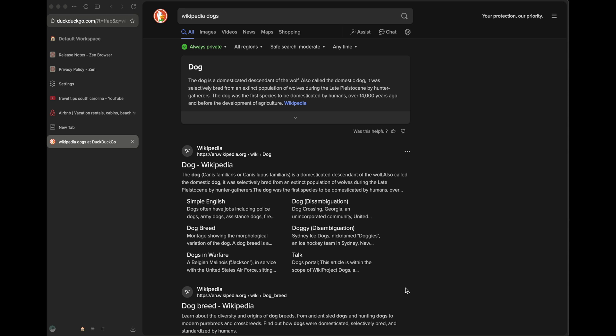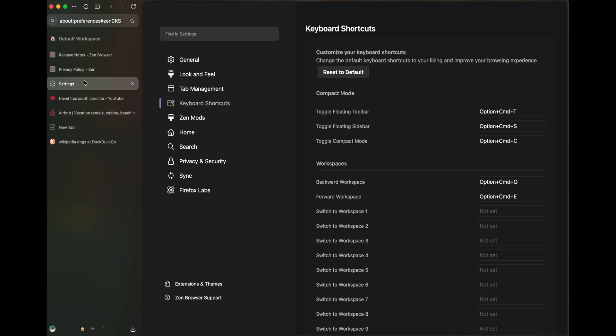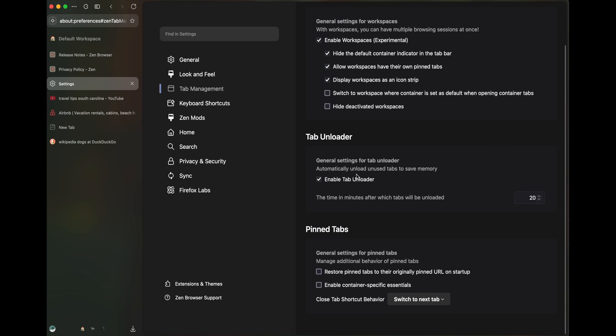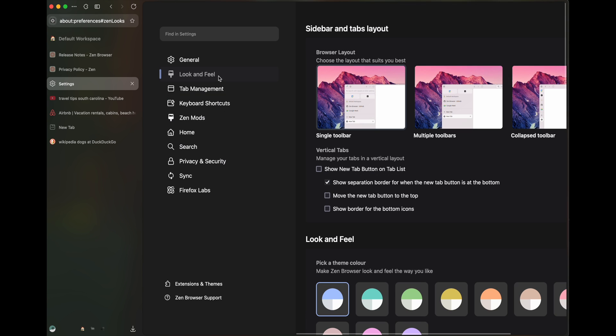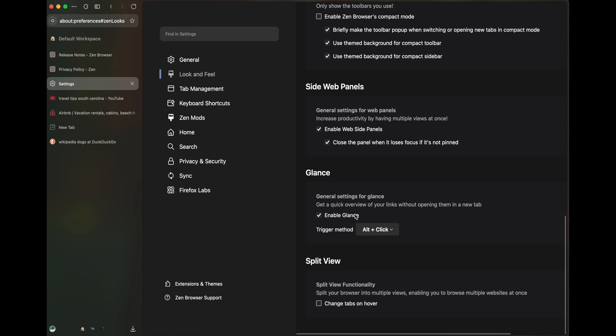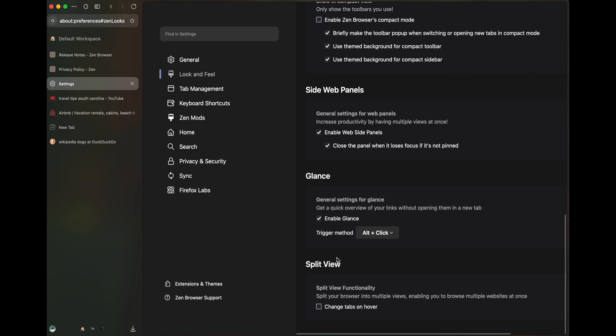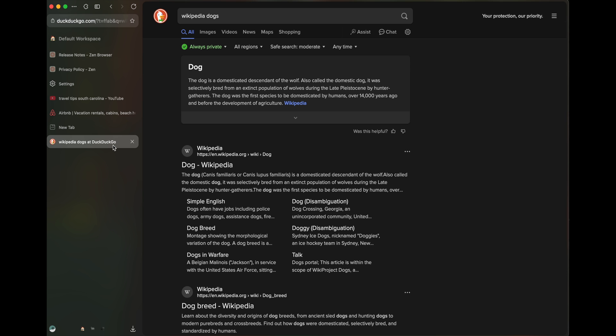Another really good feature that Zen offers is something called glance. If you go to settings tab management all the way, sorry, look and feel all the way down here, you'll see enable glance. So the way this one works is on Windows, it's alt click.